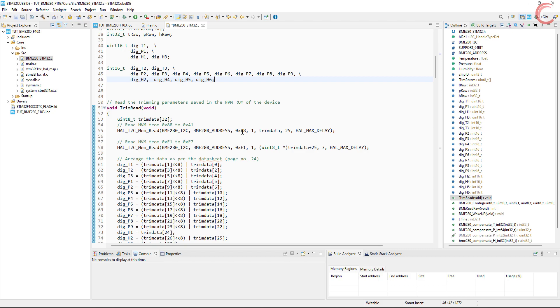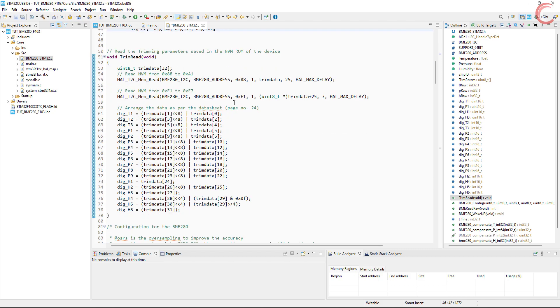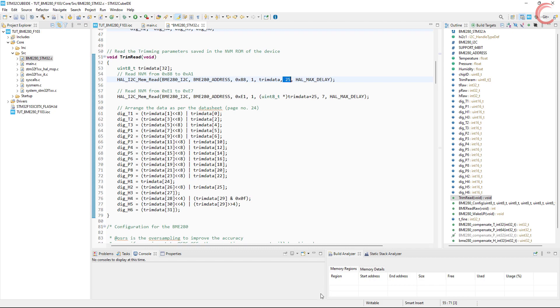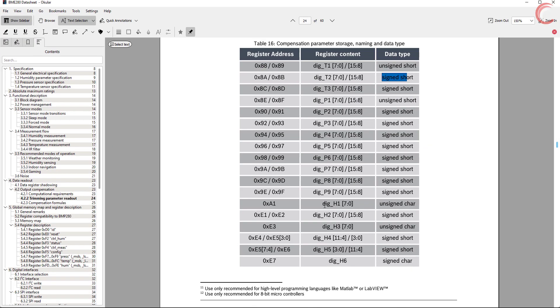Then we start reading from 0x88 address, and we burst read 25 registers. This means we read up to 0xA1, which is dig_H1.